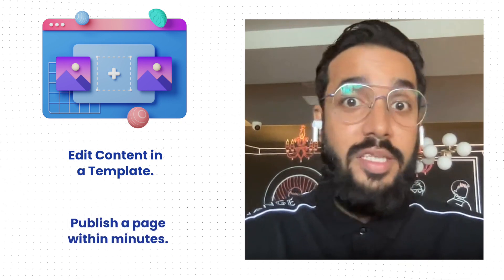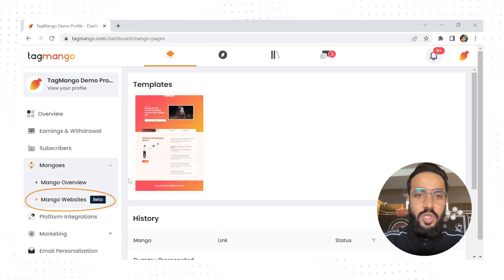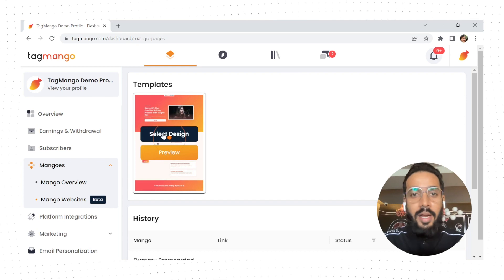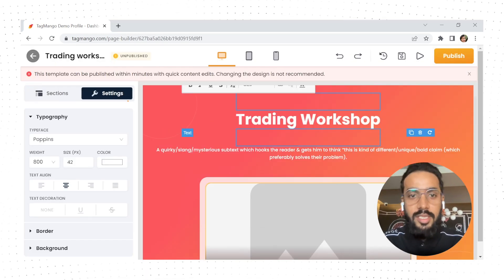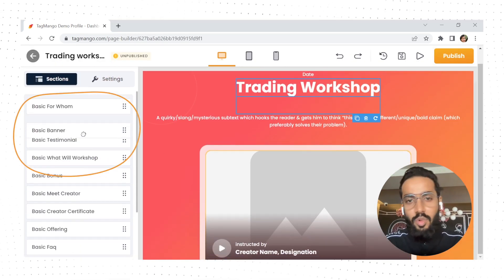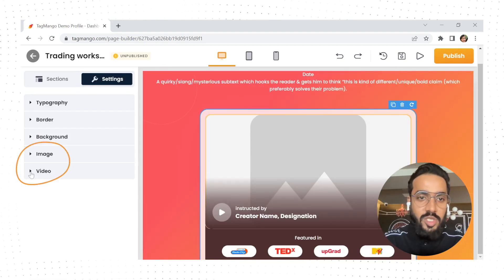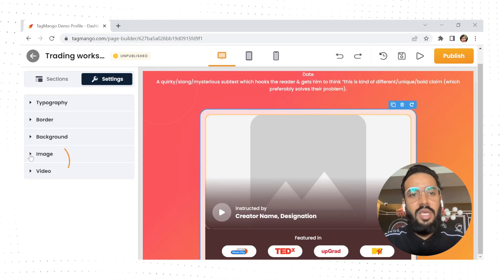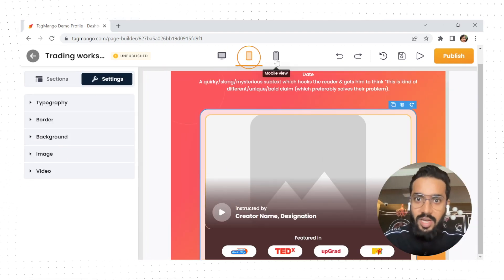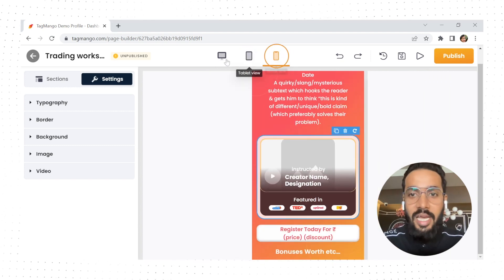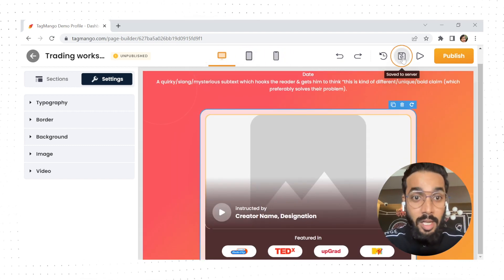All you have to do is choose your favorite template, double click on any section to edit the content as per your choice, add, remove, or rearrange sections, add videos or images to specific sections, and preview the landing page across devices like laptops, mobiles, and tabs, then save the changes.